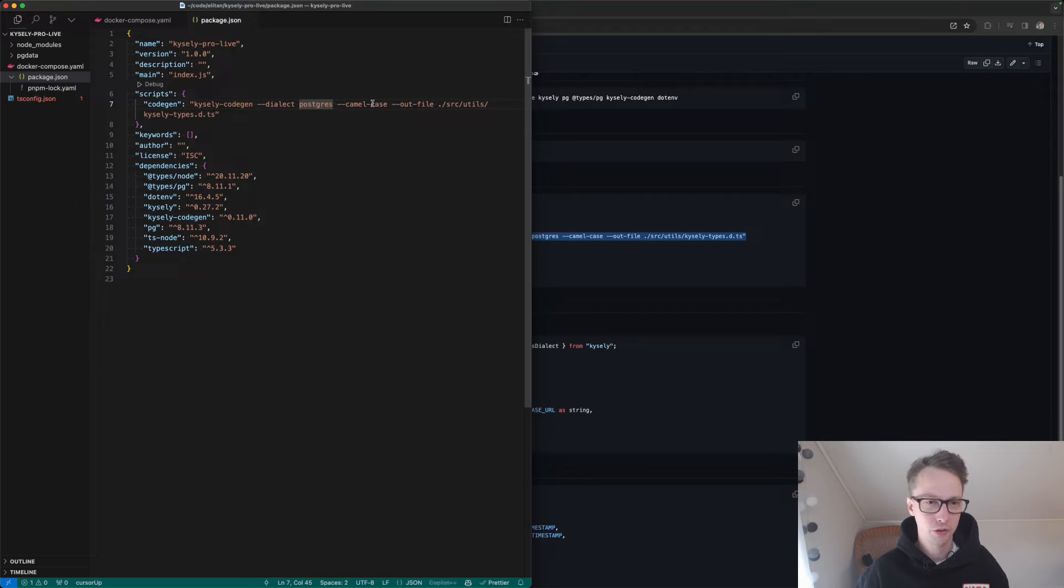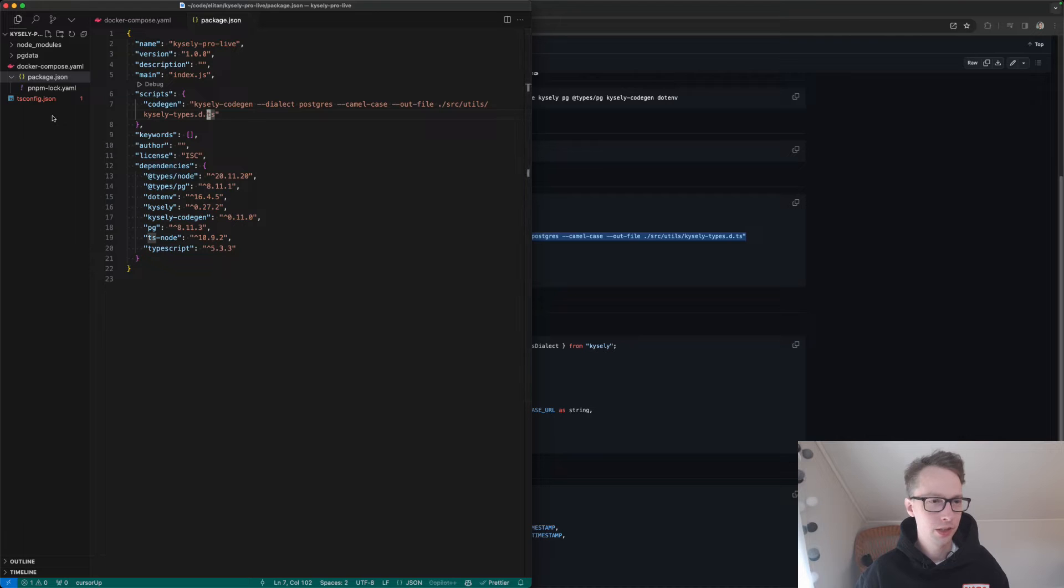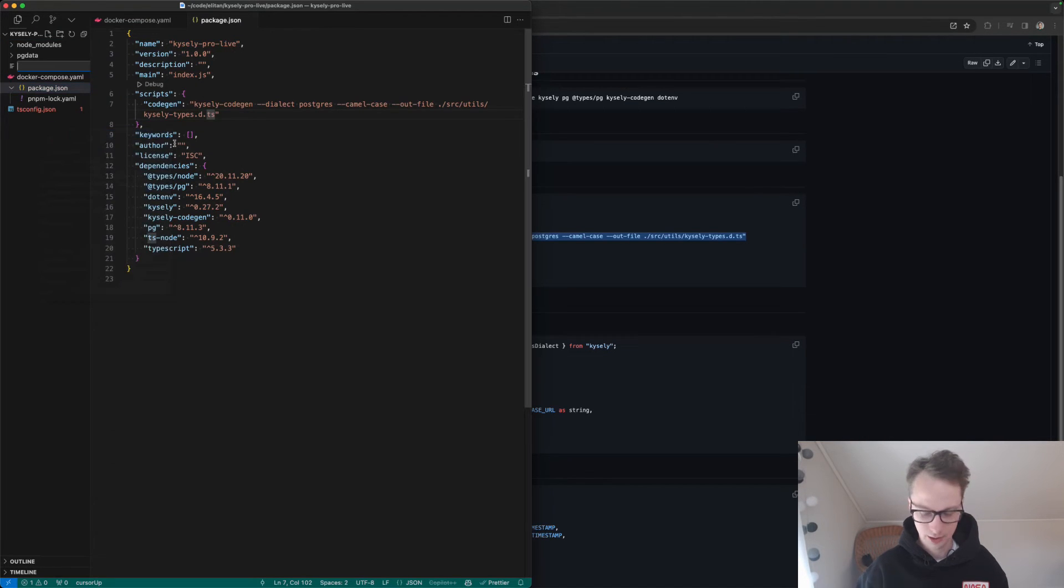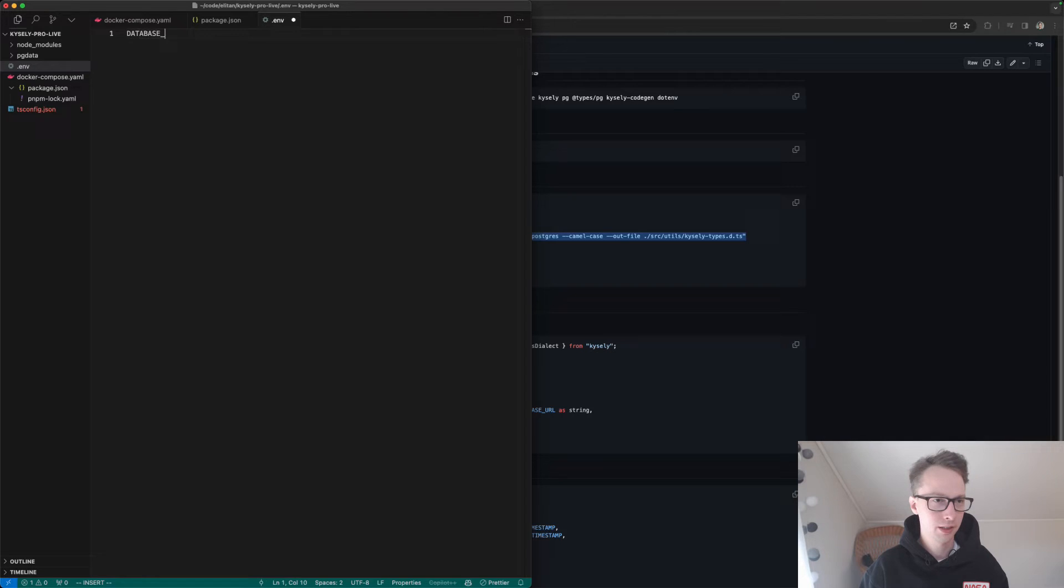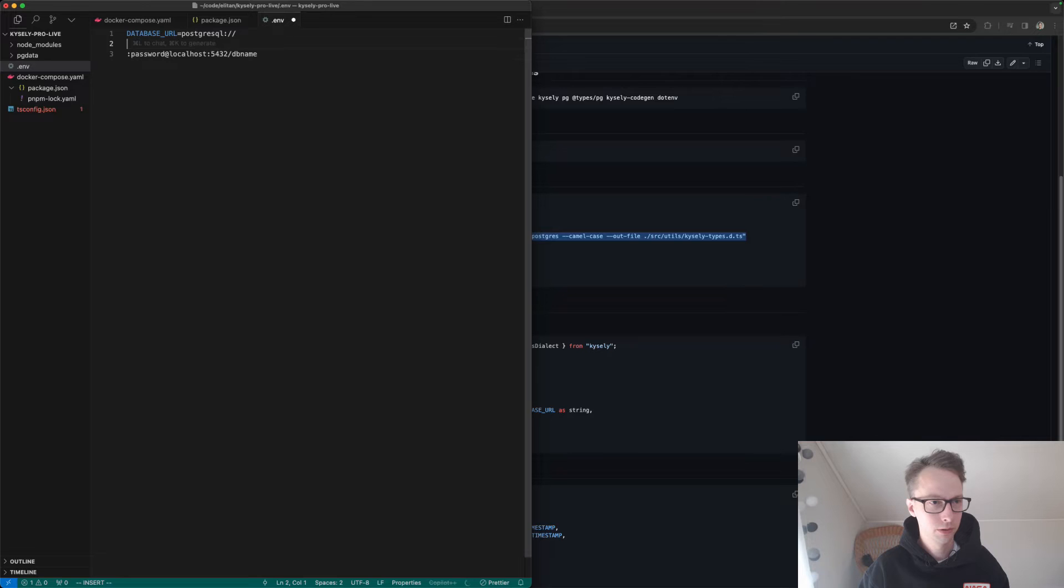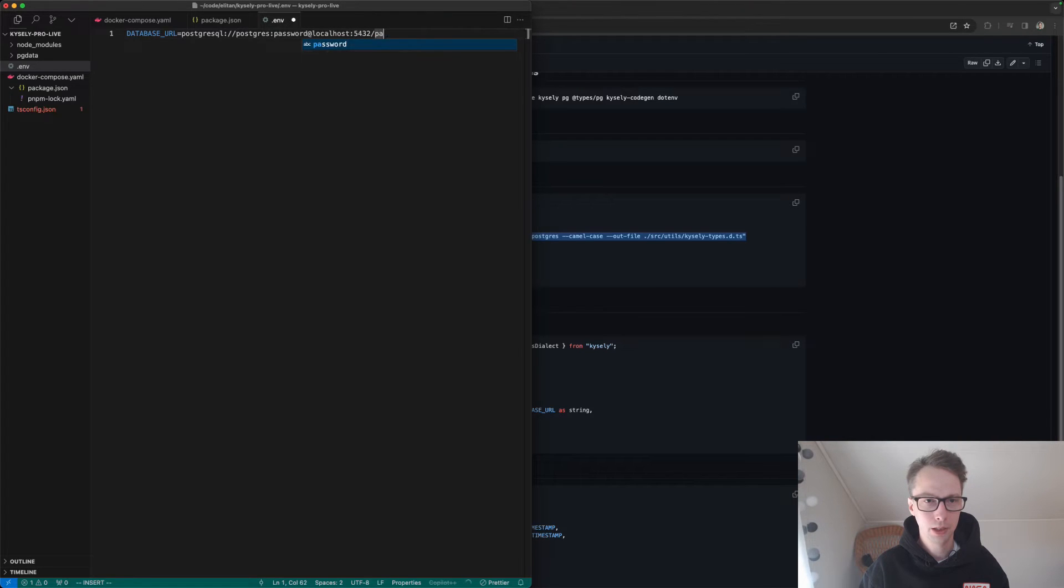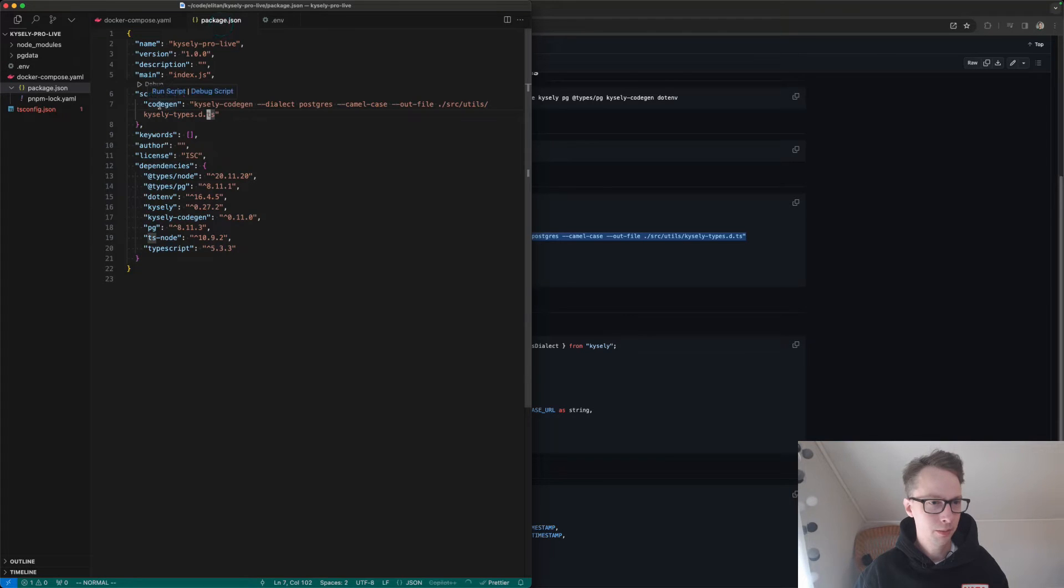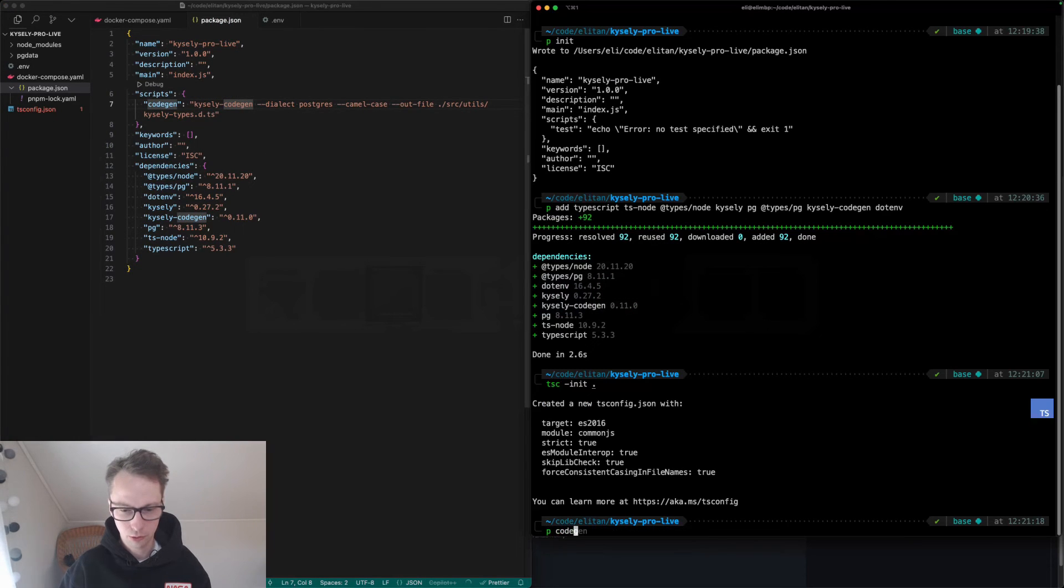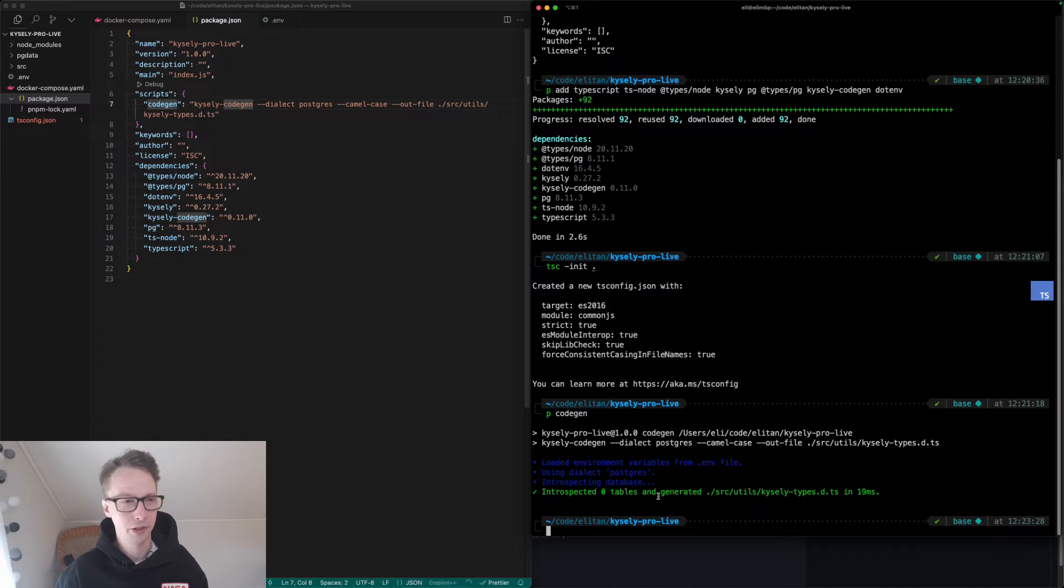We'll put the file in source/utils/KyselyTypes.d.ts. Kysely CodeGen will find the database to connect to by a .env file and an environment variable called DATABASE_URL. So here we need to specify it. This is the same connection string to the database we just created. Now we have things set up. We should be able to run CodeGen now. So I'll do p-codegen. Perfect. We introspected zero tables because we don't have any tables in our database yet. So things are working.